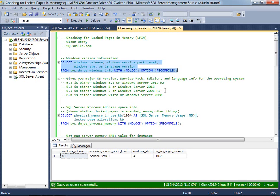And the reason I want to know what version of Windows I'm running is that if it's an older version of Windows, it's more important in my opinion to enable Lock Pages in Memory. Newer versions of Windows have better memory management in conjunction with newer versions of SQL Server. And I'm running SQL Server 2012 on this instance.